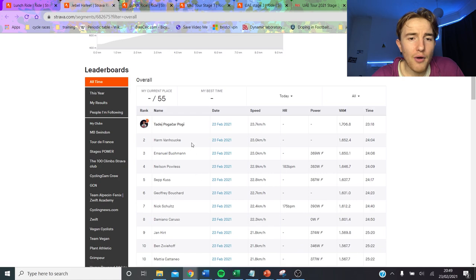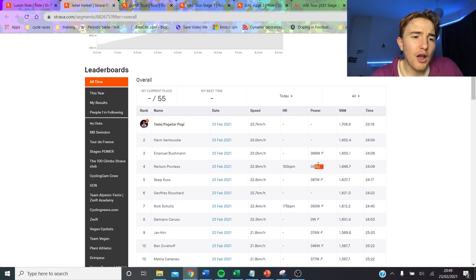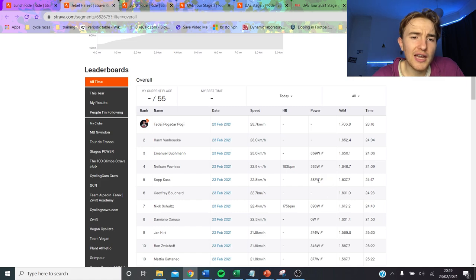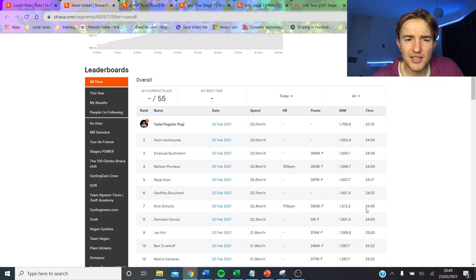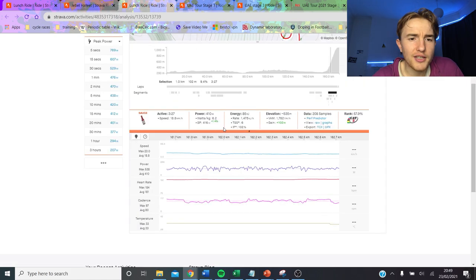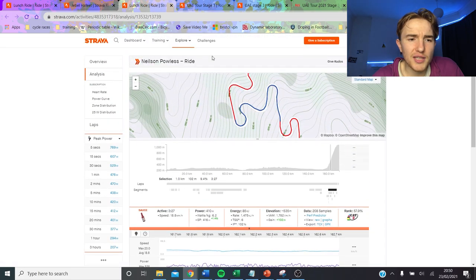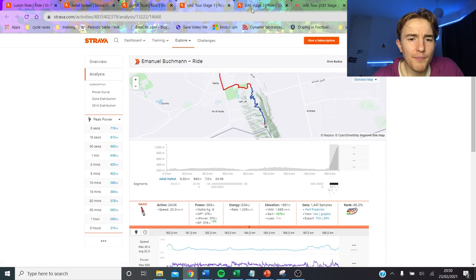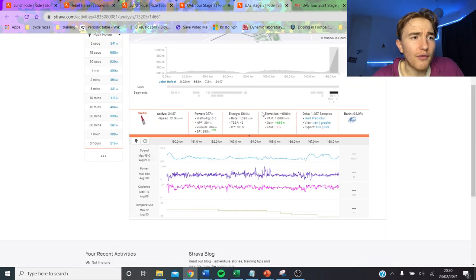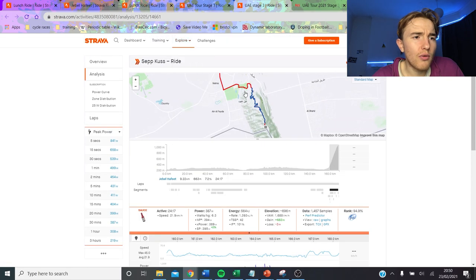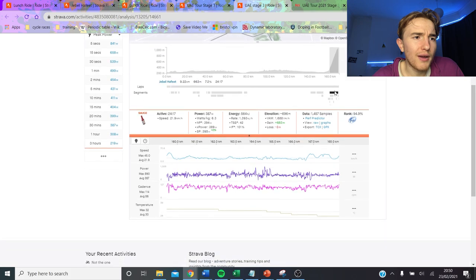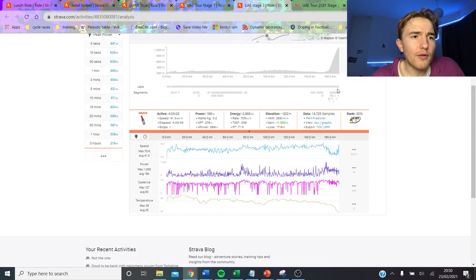So, Pogacar doesn't upload power anymore so I don't think there's really too much point looking into that. Van Hooker didn't either but Bookman did. Powerless, he had some dropouts hence the lower numbers. He's a little bit heavier than the guys and Sepp Kuss has some higher numbers than expected. We'll go into that and Nick Schultz is quite far down so we'll find the big favourites. So, I think we'll go through Sepp Kuss first.